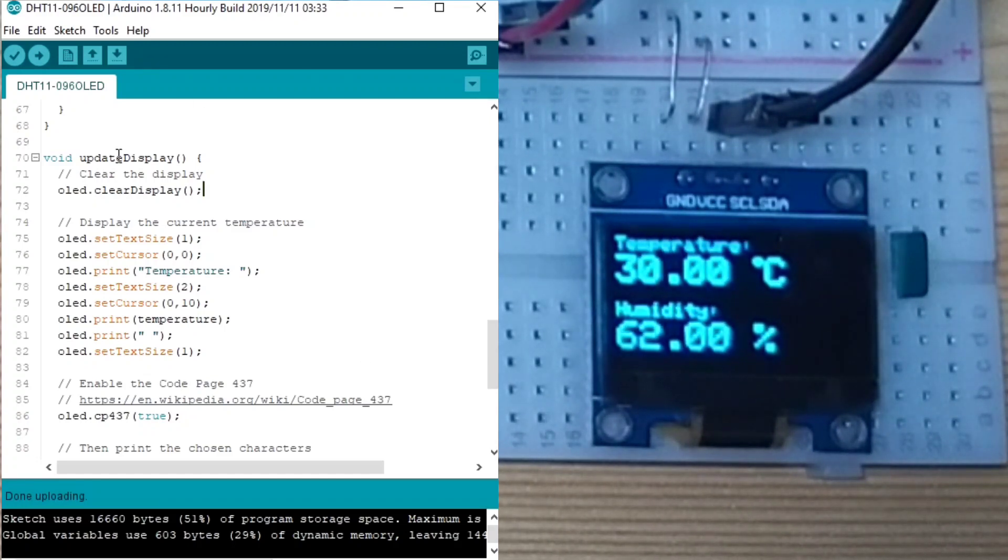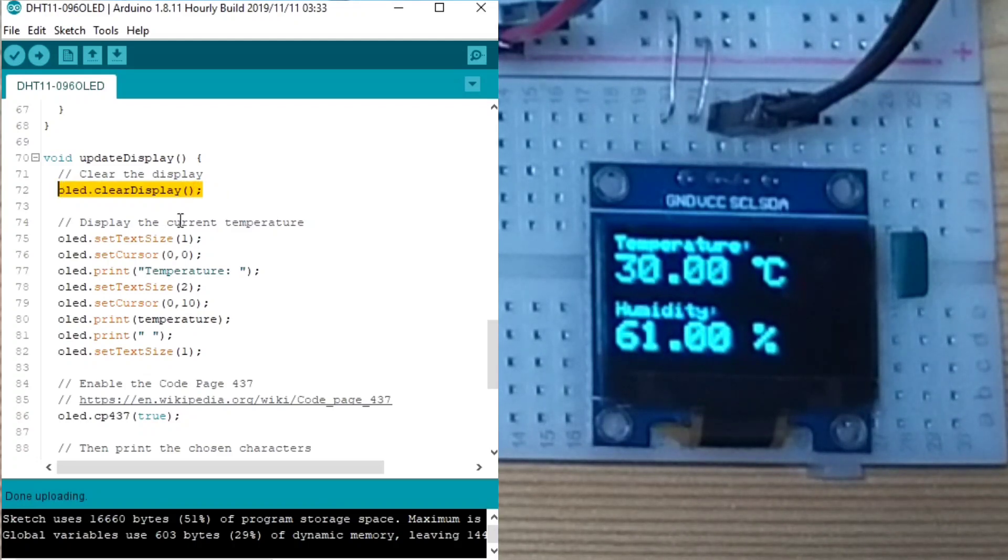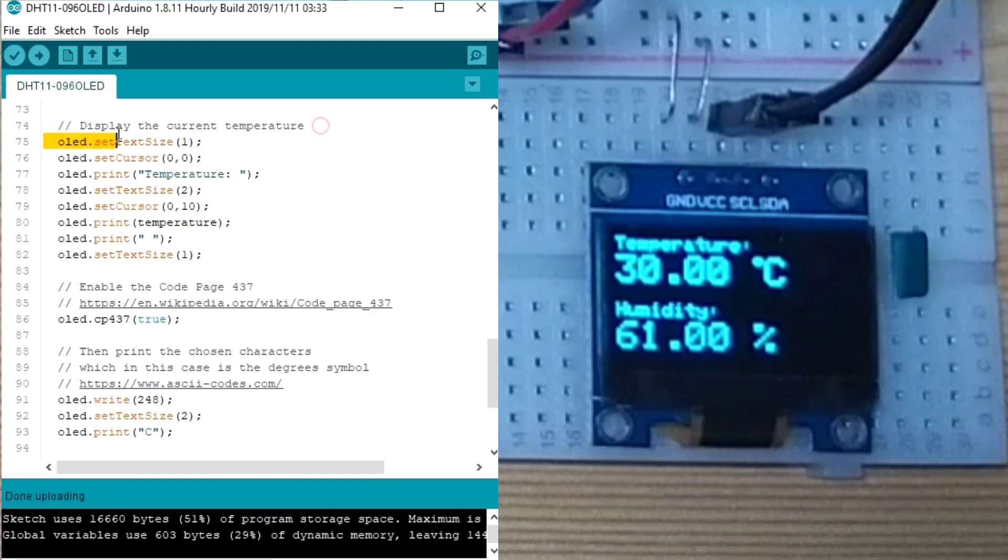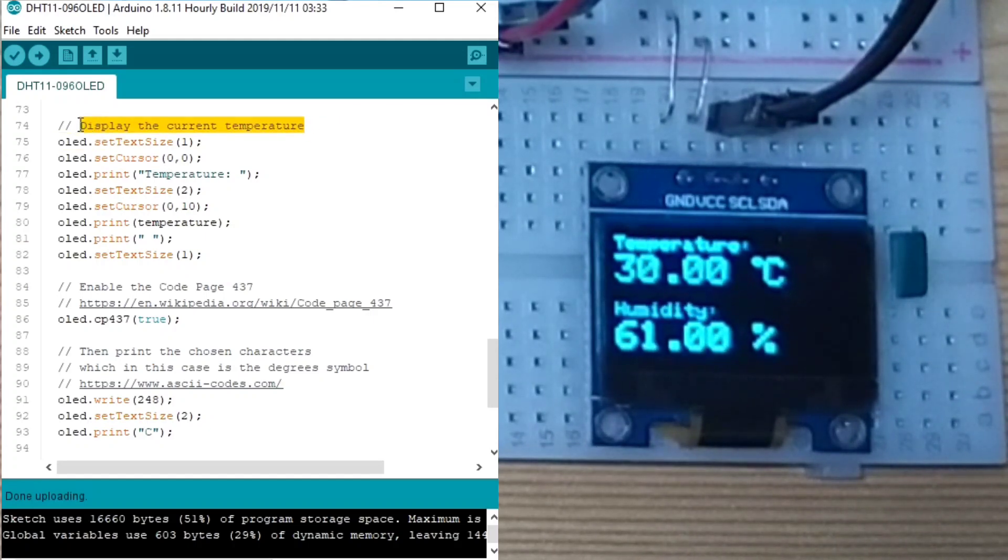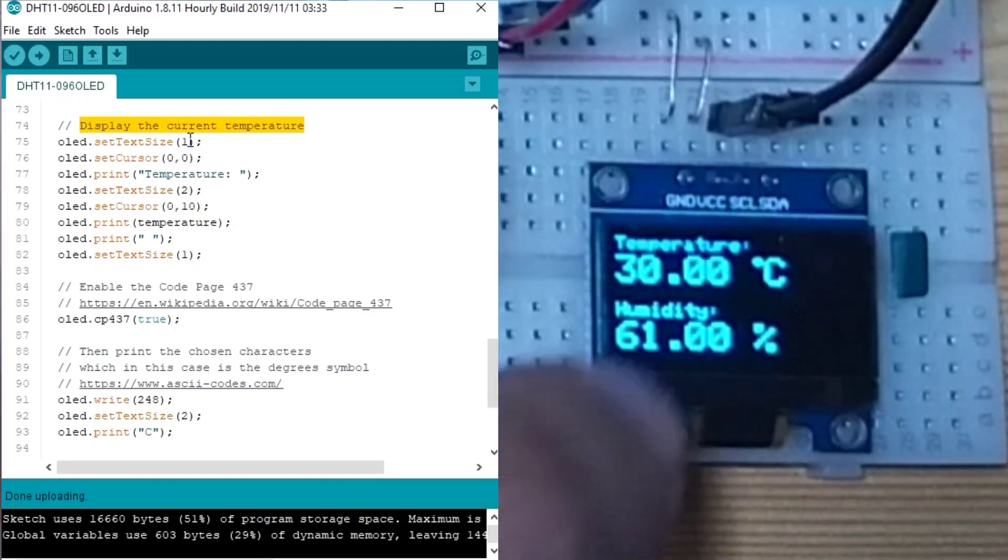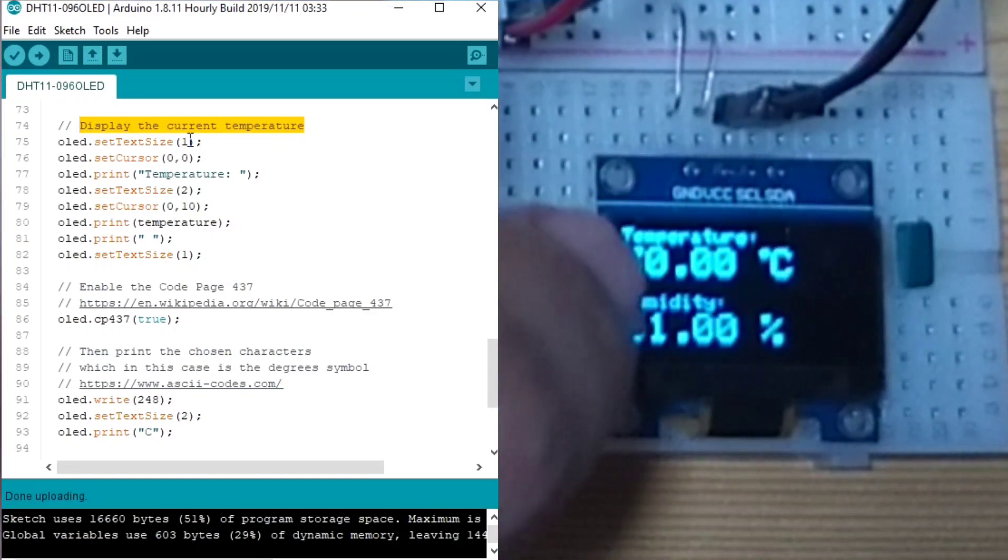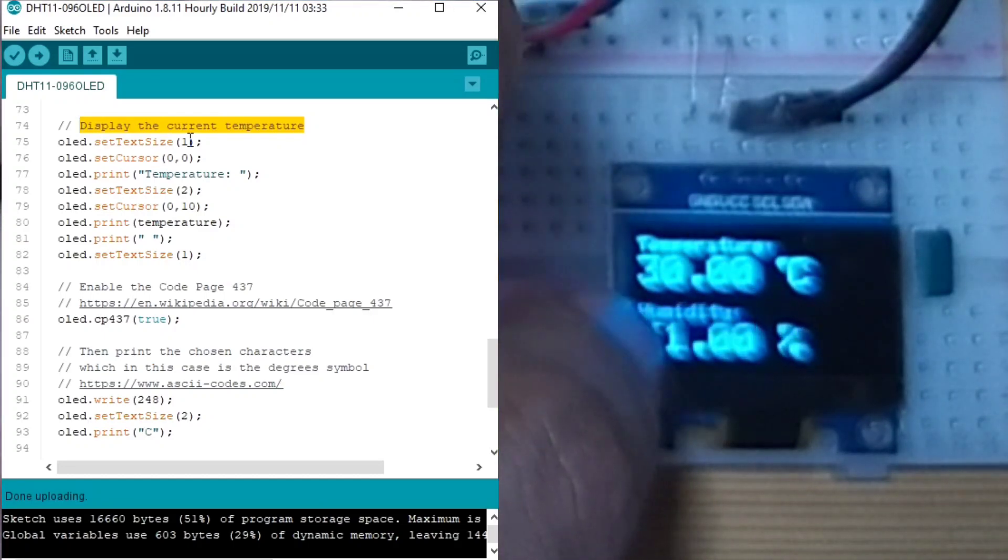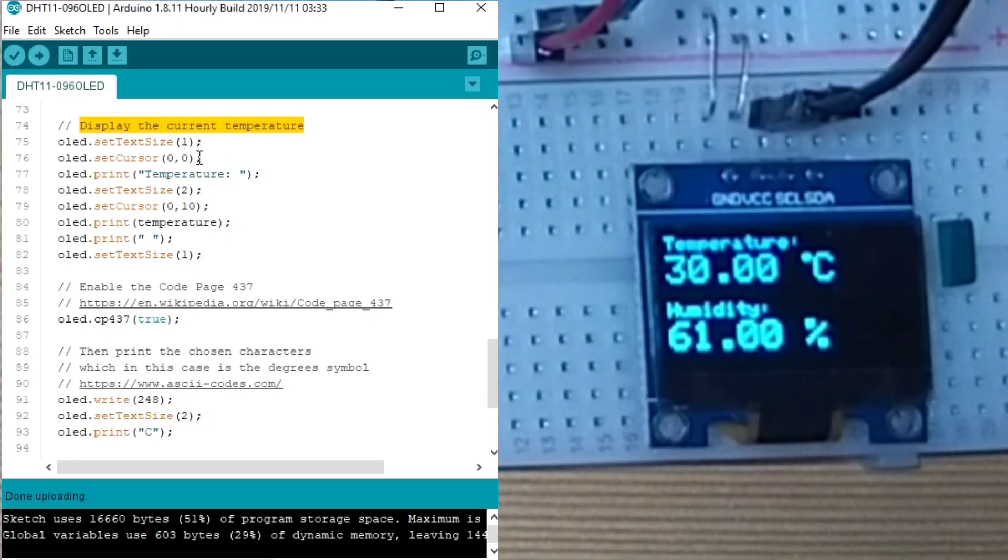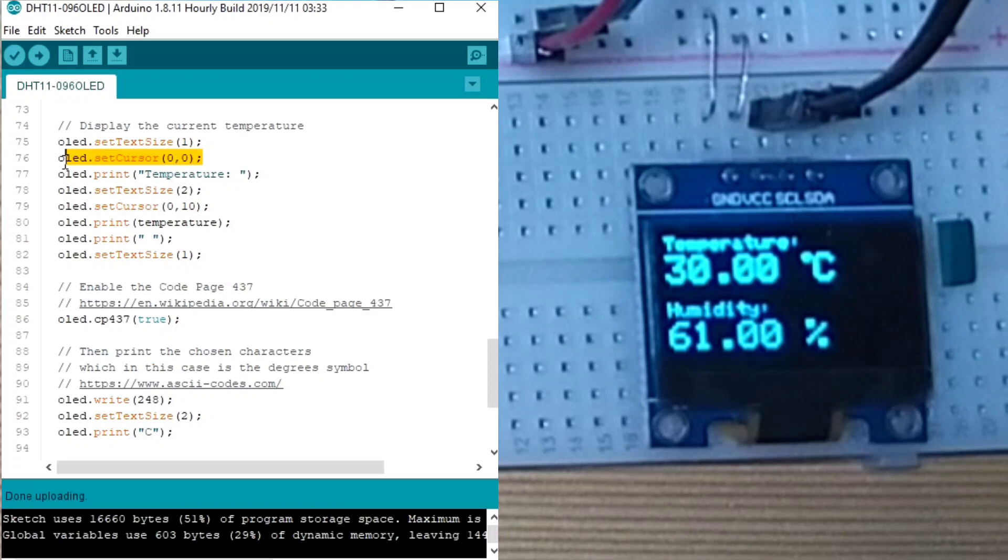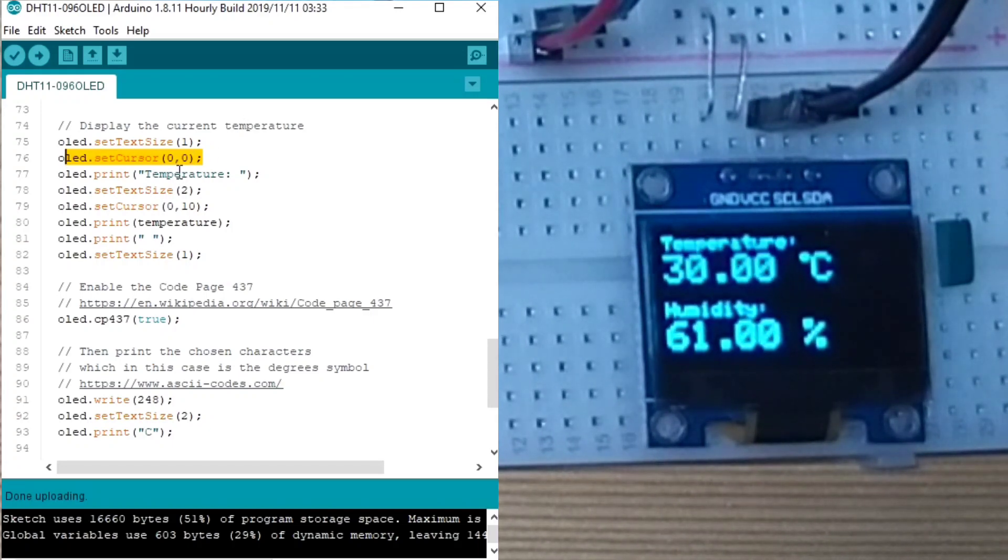In the update display, first, we clear the display by calling the OLED.clearDisplay. Then, to display the current temperature, first, we set the text size to 1, which means this is 1, the temperature and humidity font. Then, we set the cursor to 0, which is the top right. And we print the temperature.